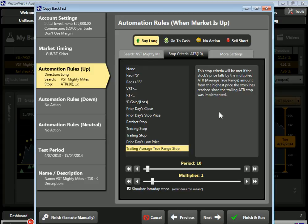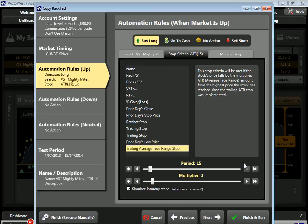We have two things to consider: first, the period — the number of bars, or look-back period, for calculating the average true range. We default at 10; Wilder published a setting of 14. The more time you include, the greater the smoothing effect but the less responsive it will be; conversely, the shorter the period, the more responsive but less smoothing. I like to think in weekly periods — 5, 10, 15 days — so my sweet spots are usually a 10 or 15-period look-back, but you can tweak this to find your own sweet spot.